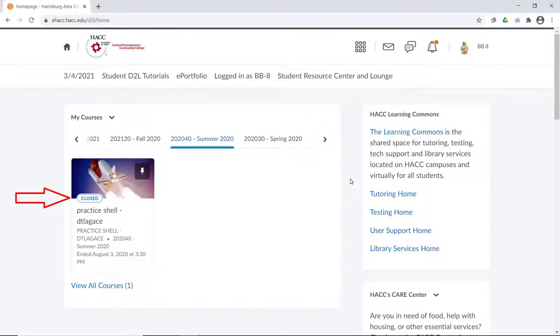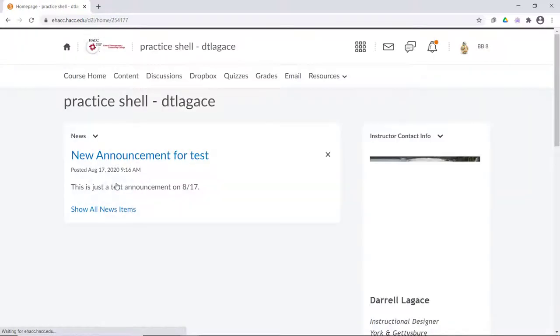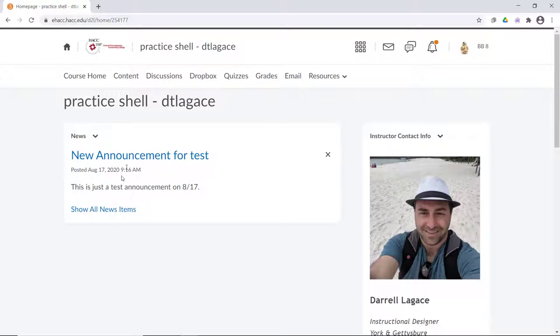However, the course is still accessible to all students. Here, I'm signed in as a fake student account and you can see that I can click into the course just like normal. I can then go to content and see all of the regular material.